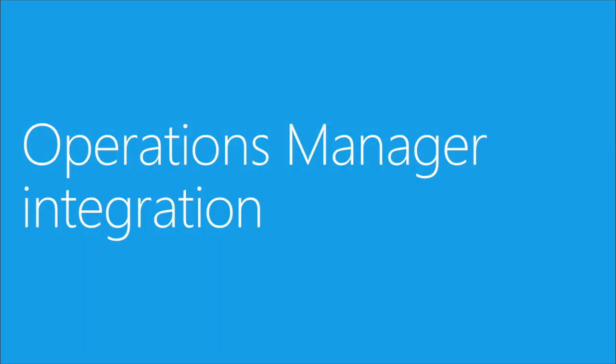In Module 4, I'll guide you through Operations Manager integration, which we also call Advisor as an Attached Service.